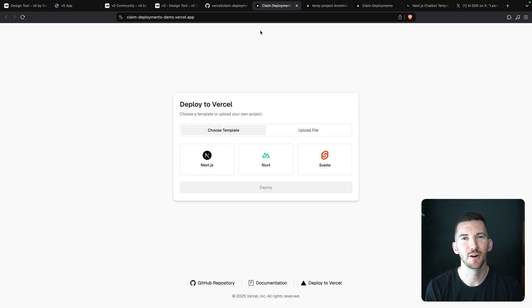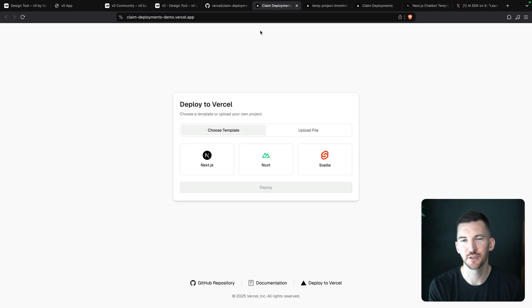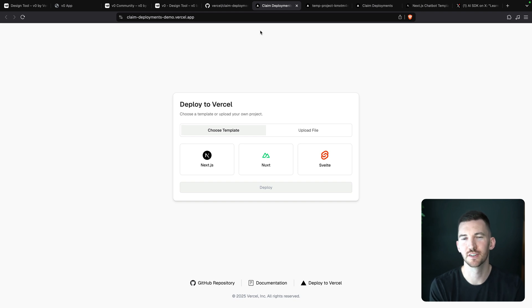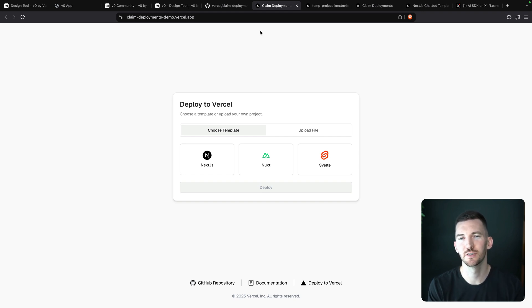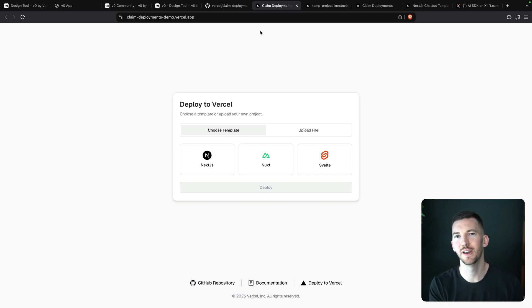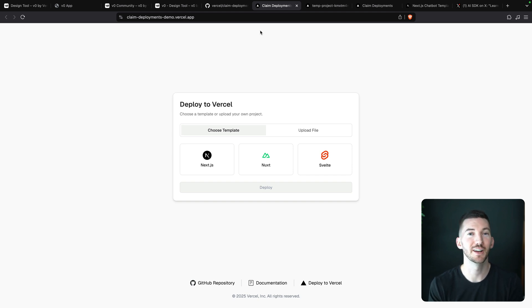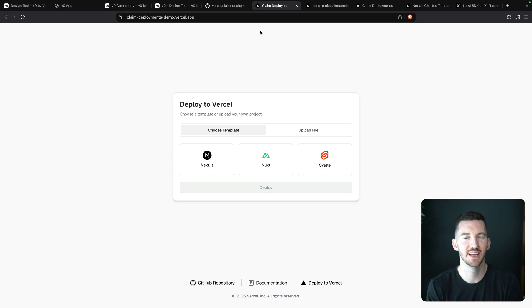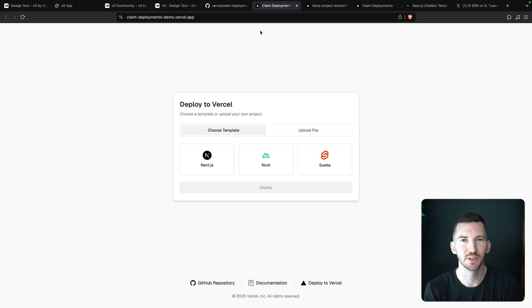All right, so that's a quick demo of how you can allow your users to deploy their own applications, their own custom code to Vercel using the new claim deployments flow. If you try this out in your own AI agent app or your own custom v0 like chat application, definitely let us know how it goes and we'd love to hear your feedback. Peace.